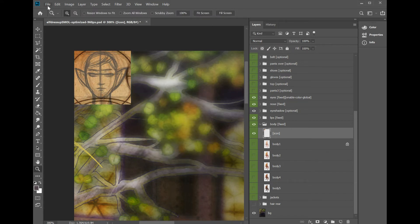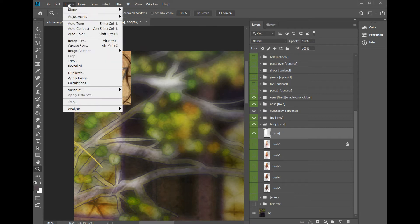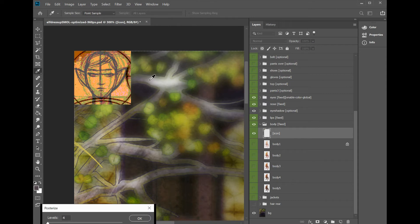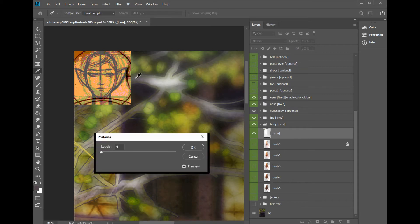Next trick is, this is like the coolest thing ever. Watch this. Image, Adjust, Posterize. This lets you limit the amount of colors on a layer, and this will reduce your file size a lot.